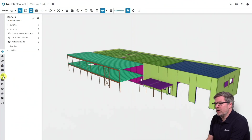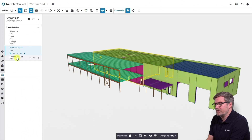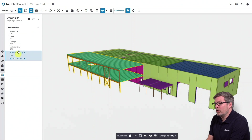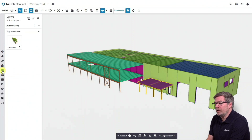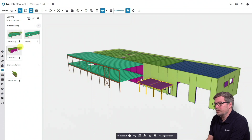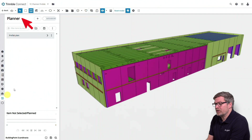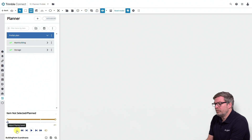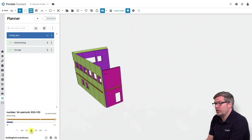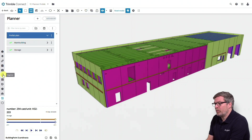First of all, we want to take a look at how the engineers have divided the model into different building phases: the main building, storage, external building, etc. I want to take a look at what I have planned so far, so I activate the view, click on the Planner Extension, and activate the plan. I adjust the speed so it goes through the simulation a little bit faster. Now you can see the simulation of what I have planned so far.